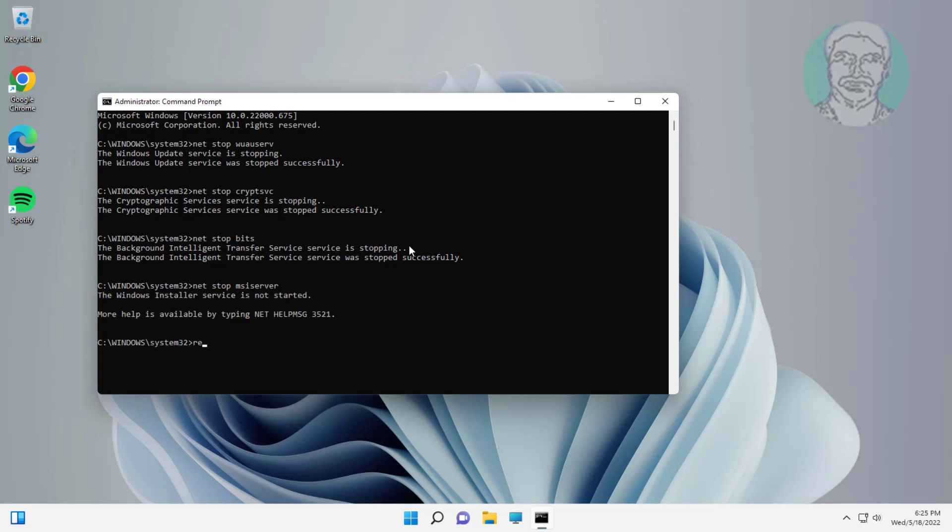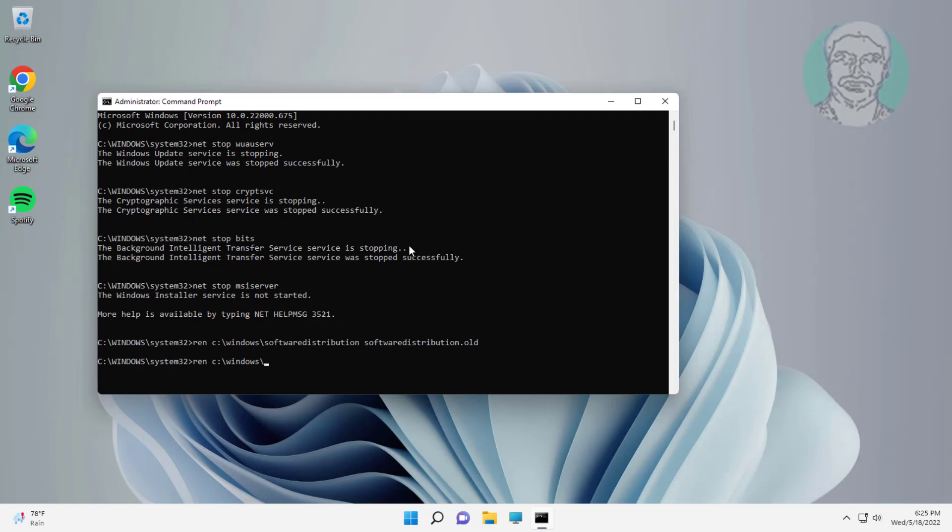Type: REN C:\Windows\SoftwareDistribution SoftwareDistribution.old. REN C:\Windows\System32\catroot2 catroot2.old.